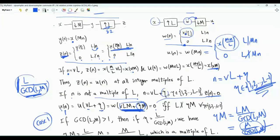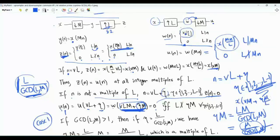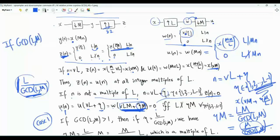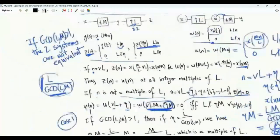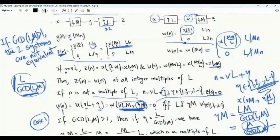We can write eta·M as L times M over gcd(L, M). Since gcd(L, M) is a divisor of M, M over gcd(L, M) is an integer, so eta·M is a multiple of L. If eta·M is a multiple of L, then w of vLM plus eta·M has an argument divisible by L, and the output is x of vM plus eta·M over L, which is generally not zero. The conclusion: if gcd(L, M) is greater than one, the two systems are not equivalent — down sampling and up sampling do not commute. Interchanging the order of the two blocks results in a different system.